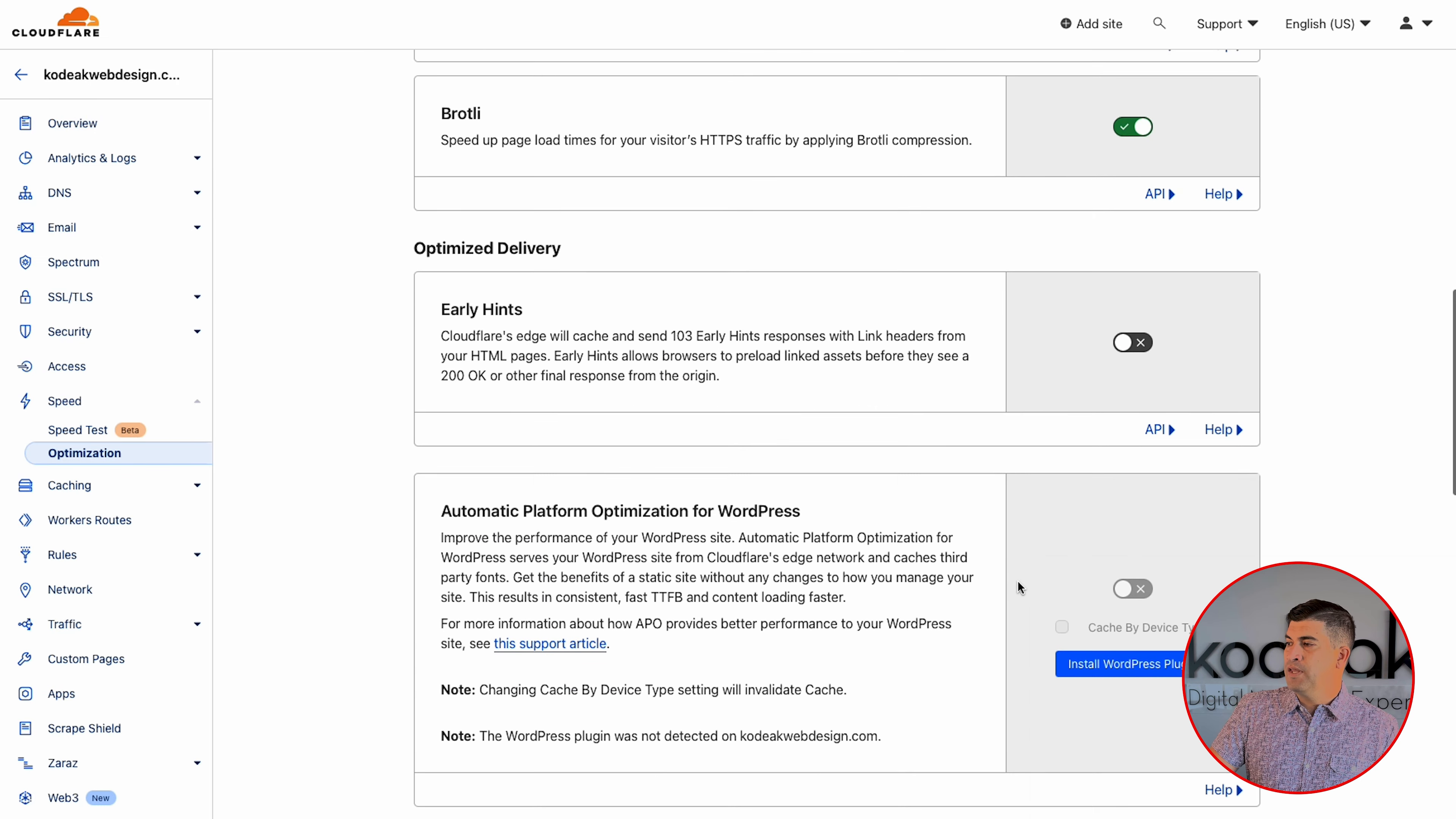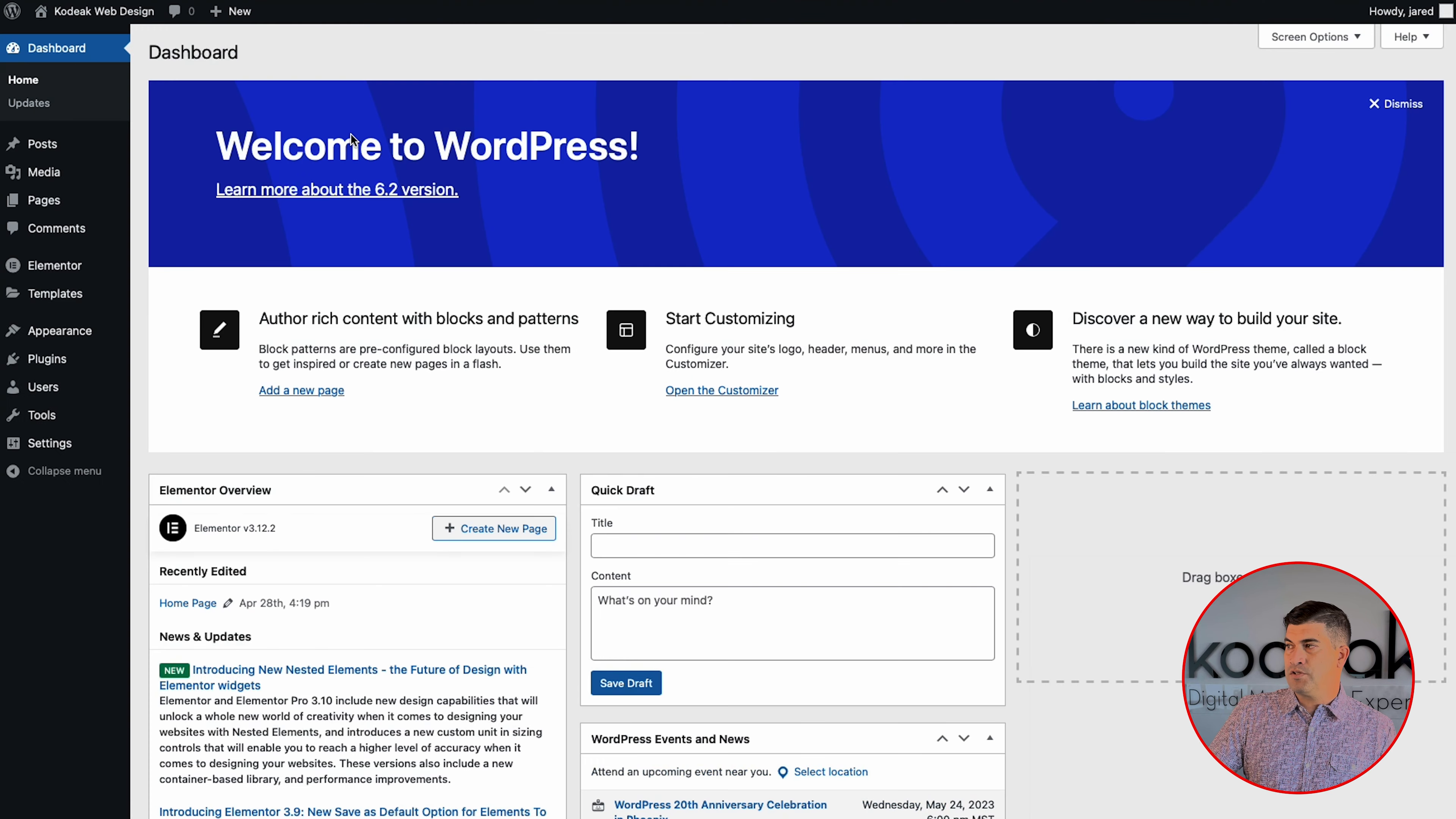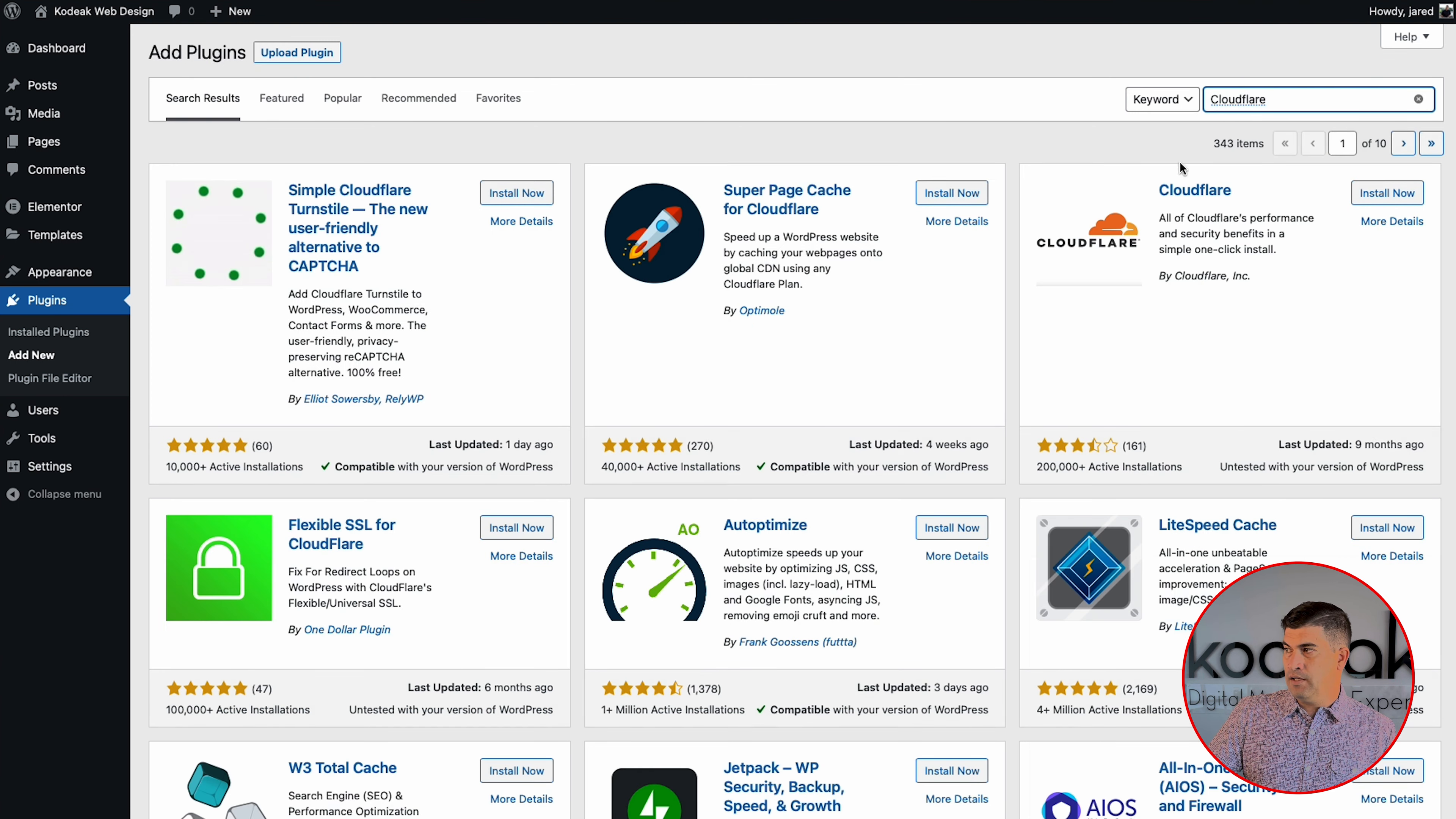And flip that on as well as Mirage and Rocketloader. And Rocketloader, you'll want to keep an eye on. It does change the way JavaScript renders. Sometimes it can break a site depending on what features you have in place. So make sure actually with any of these features, you go back and test your site and make sure that it's working and keep an eye on it as often as you can.